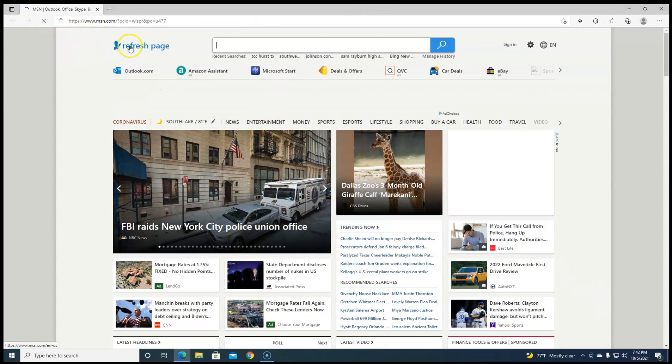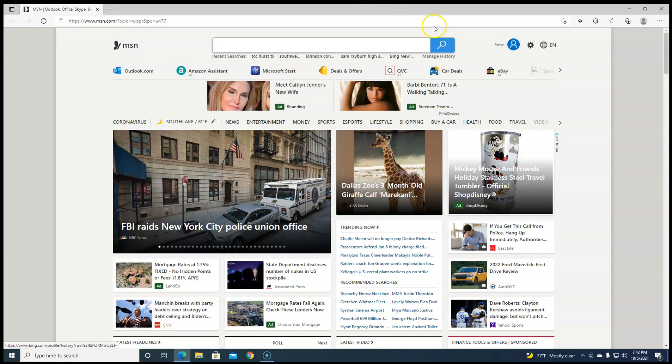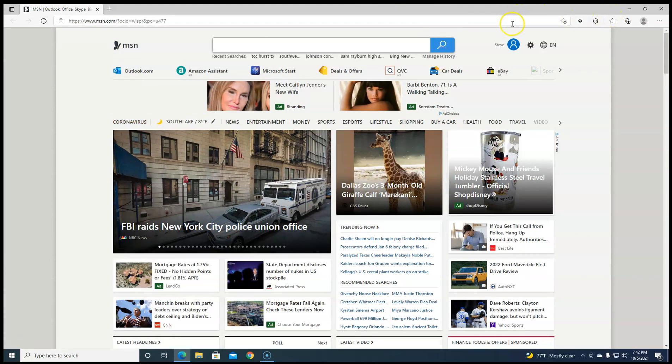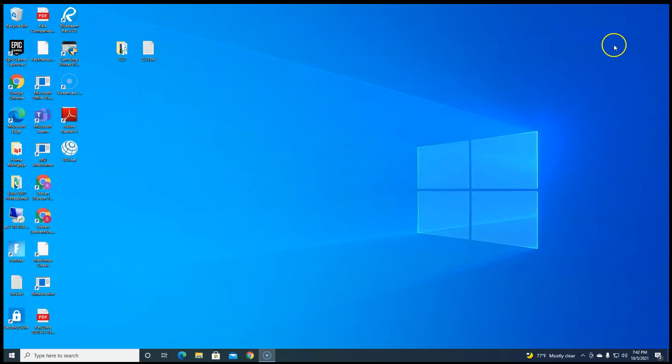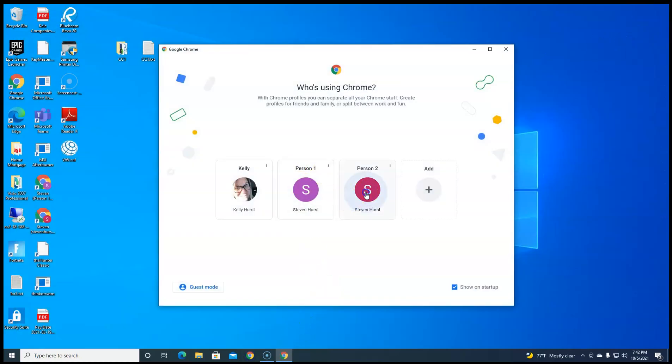My computer automatically opens up Edge. This will not work in Edge. I'm telling you that now. So close that, open up another browser. I use Chrome.